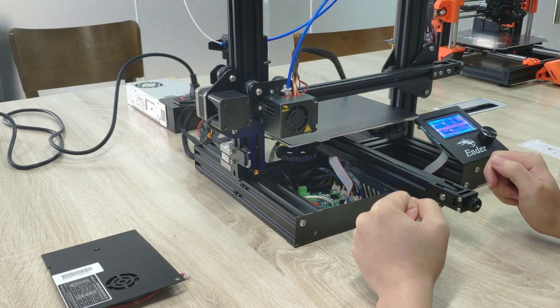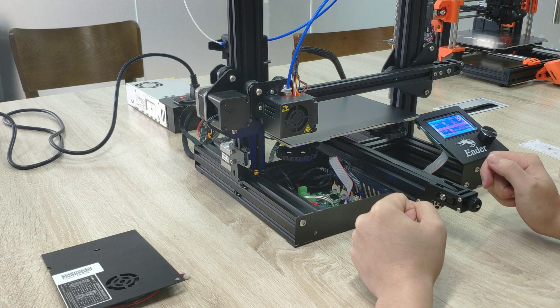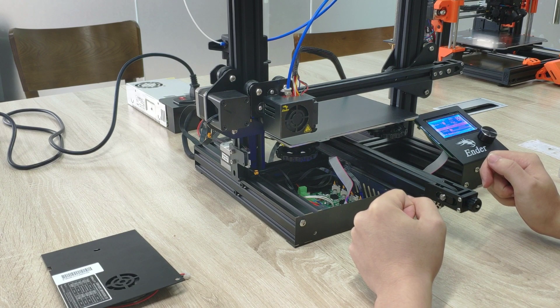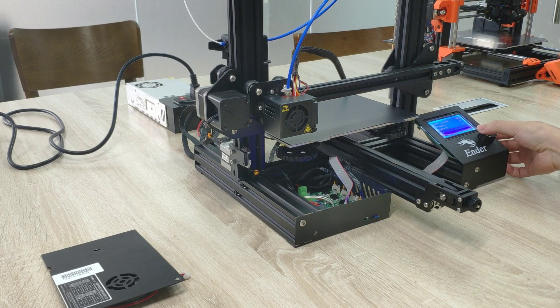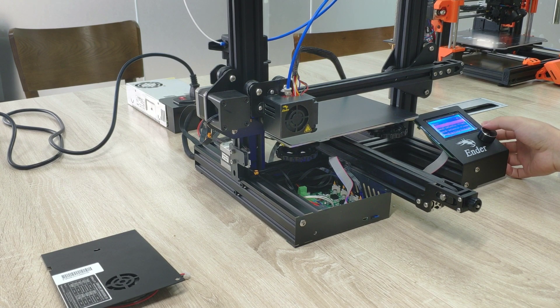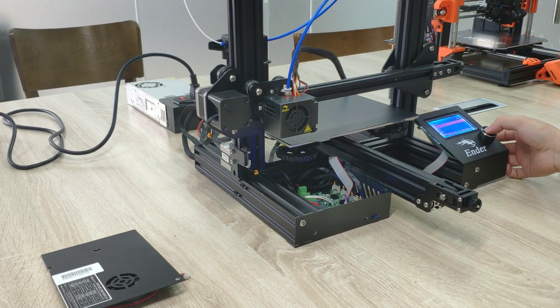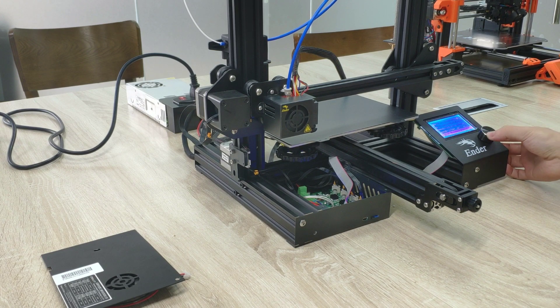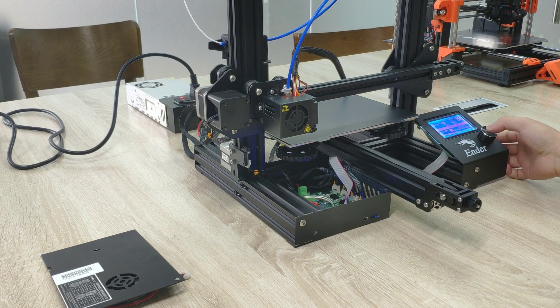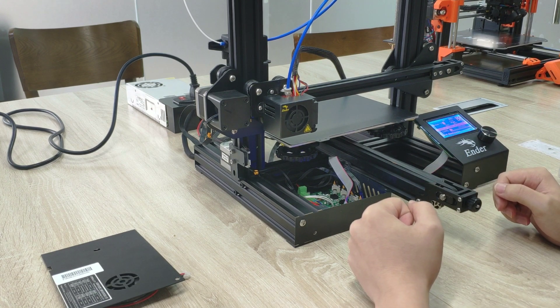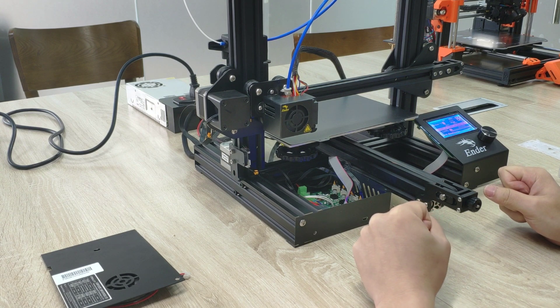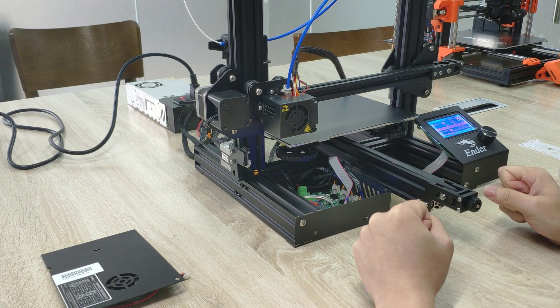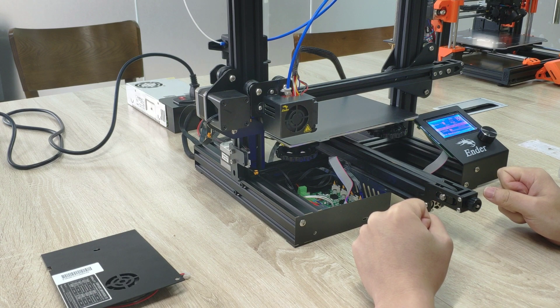First, we will test the machine with the original board. So let's go printing. It's heating the bed. In 20 minutes, I will see you again, and then I will measure the noise of the machine soon. See you in 20 minutes.